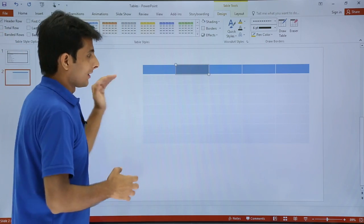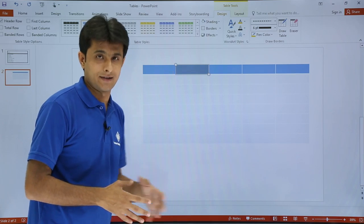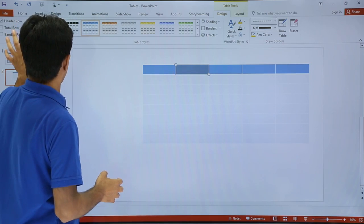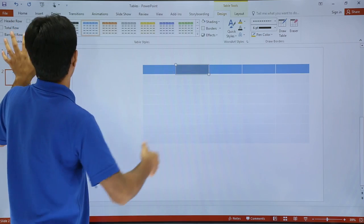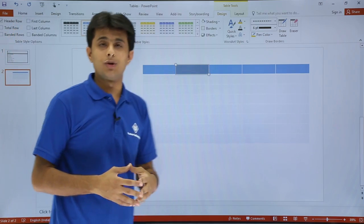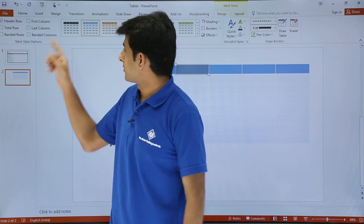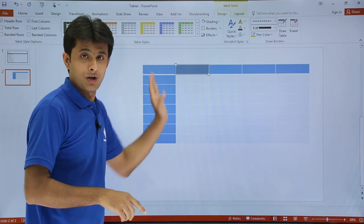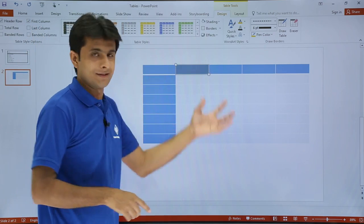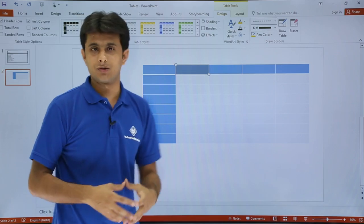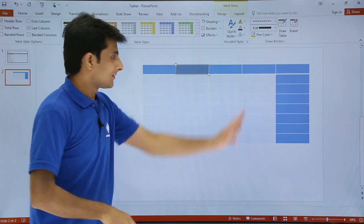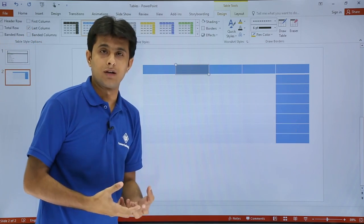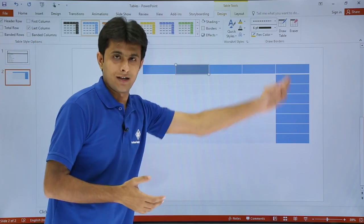Similarly, since these are the alternate rows, I can also highlight the alternate columns. I'll select banded columns and the alternate columns have been highlighted. Sometimes I want to show or highlight the first column, so I can use this option. If you observe, the first column is highlighted. Obviously, the colors I can choose in the next part.